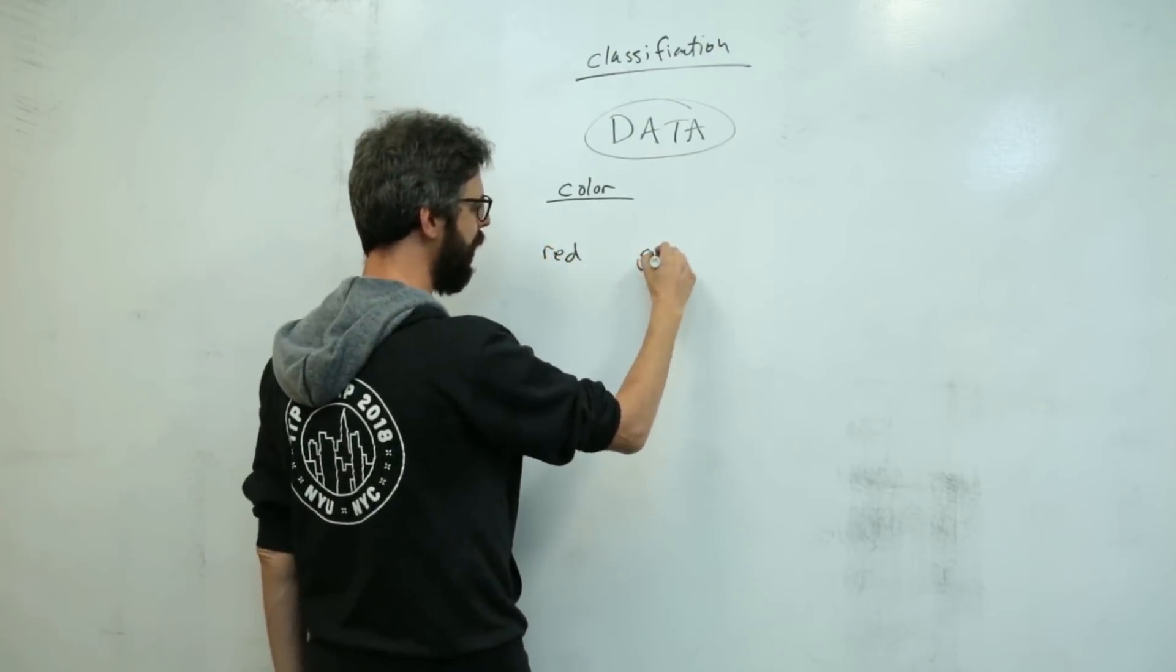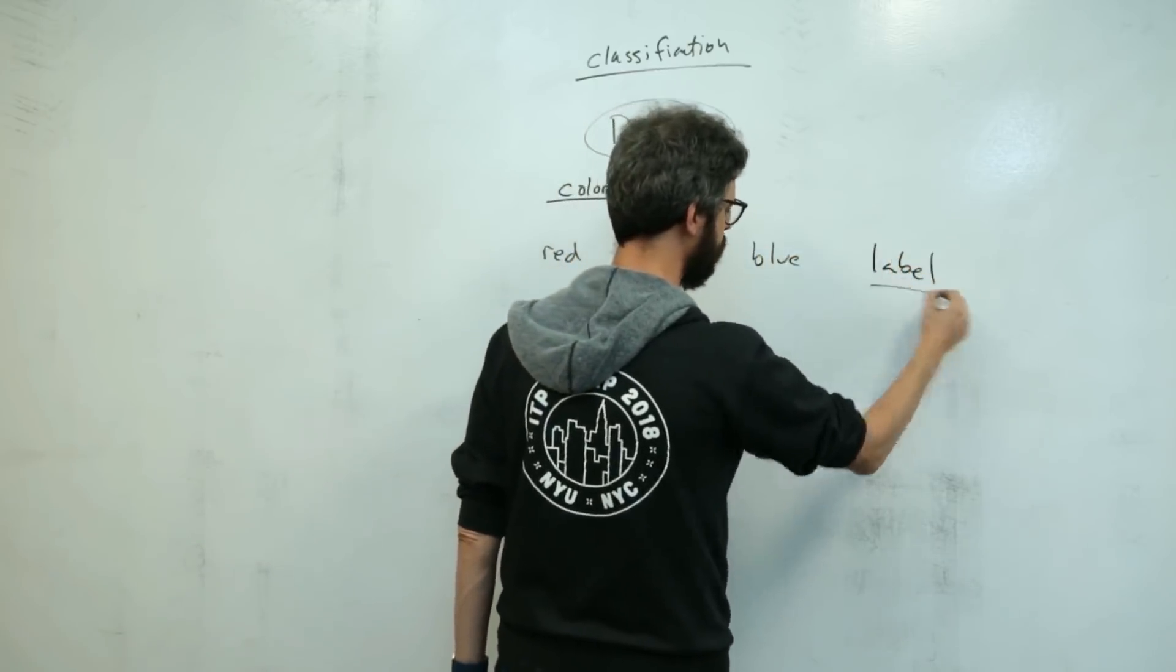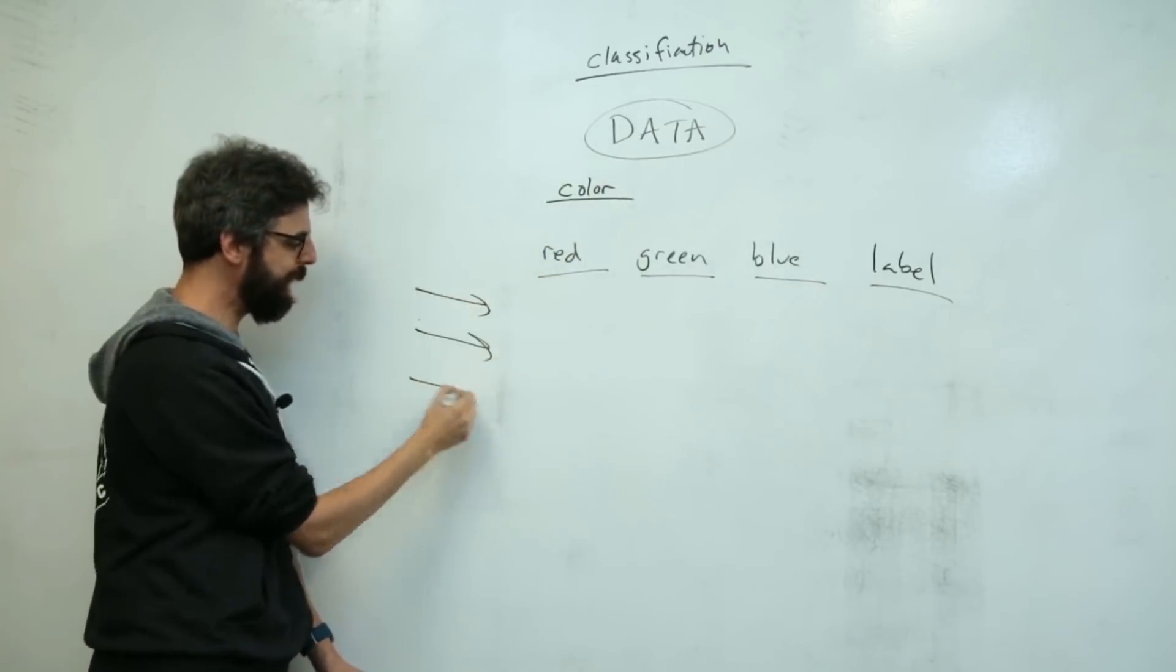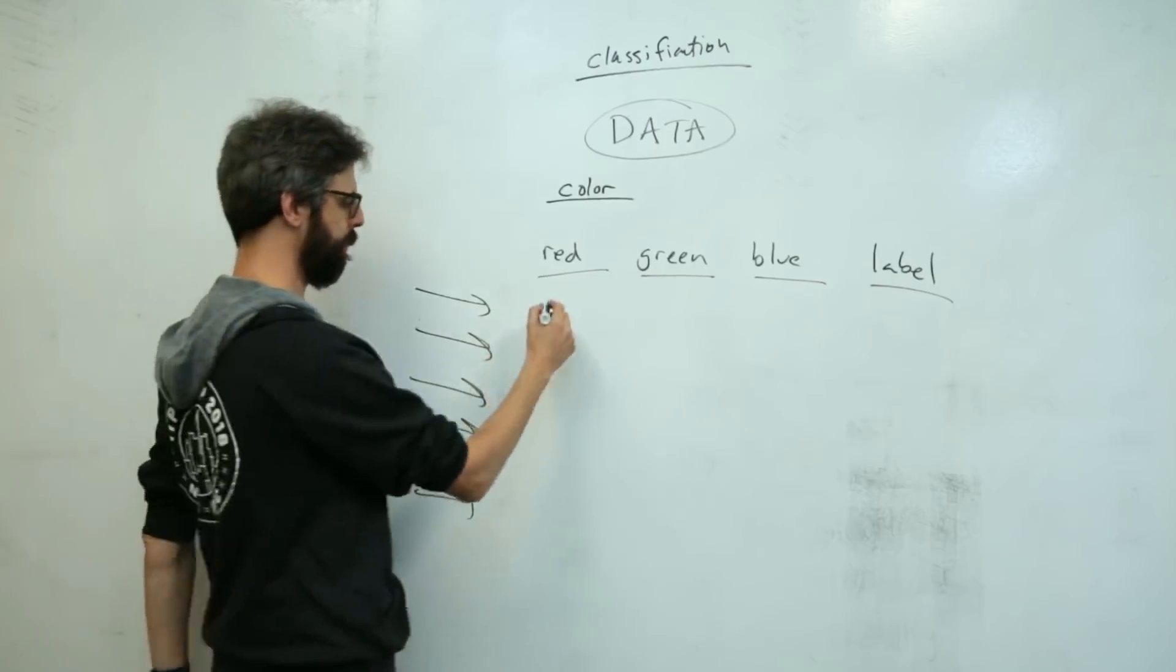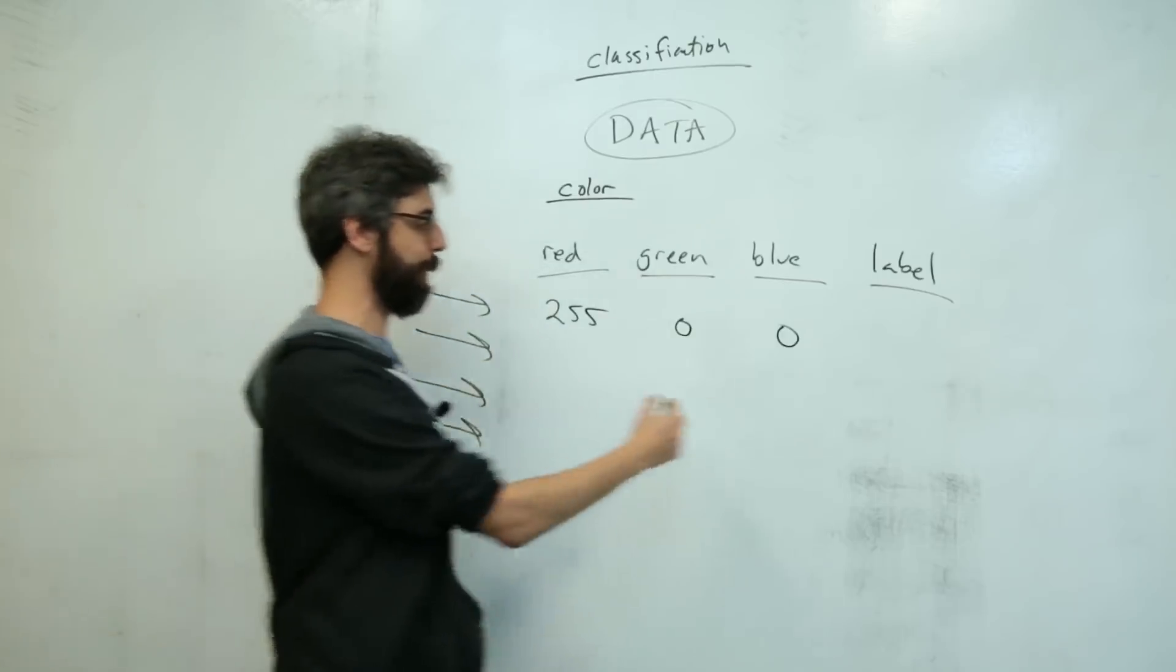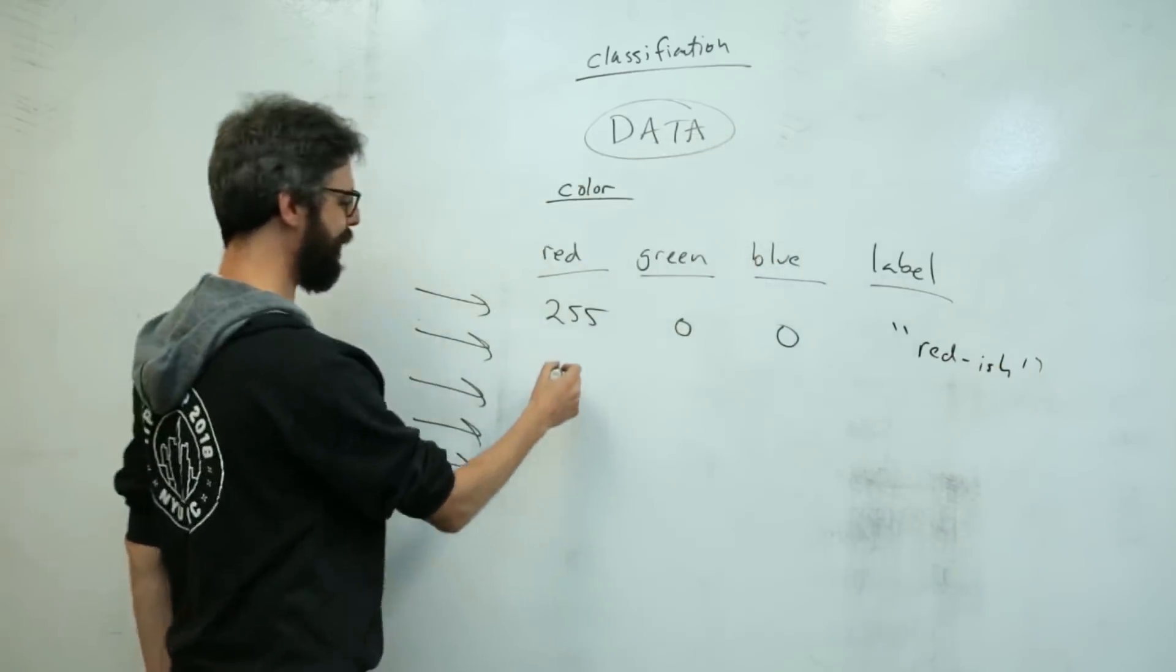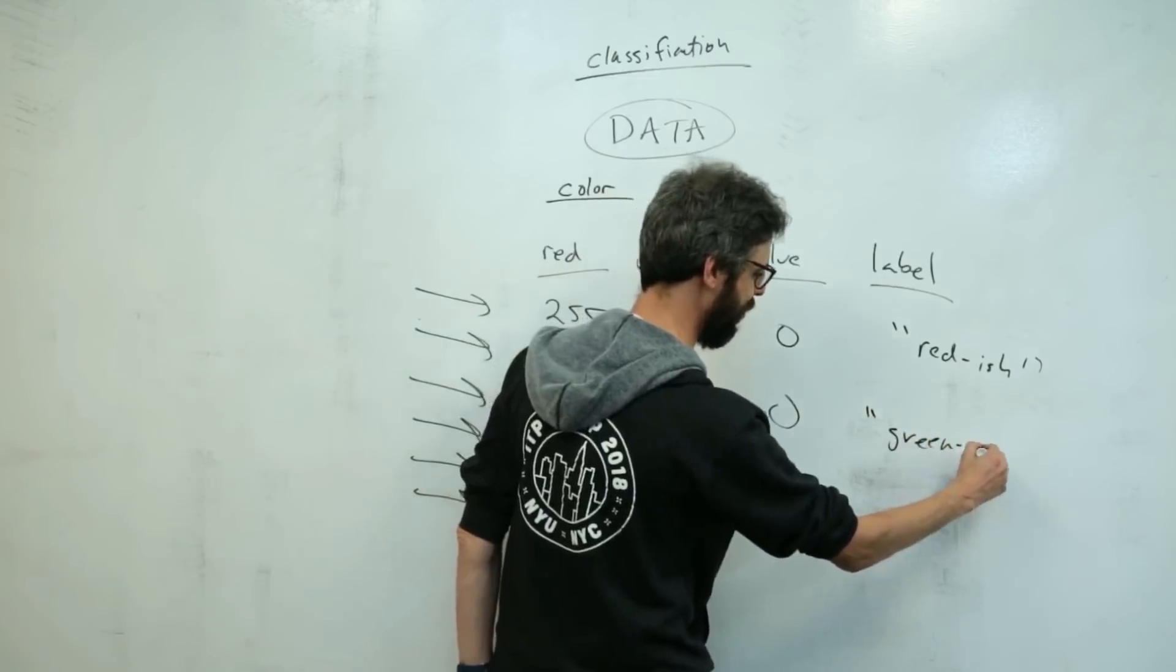It's going to have four columns, red, green, blue, and then label. So each record, each data point is going to have three values like 255, 0, 0 and its label is going to be something like, you know, red-ish. Then I might have 0, 255, 0, and its label would be green-ish.